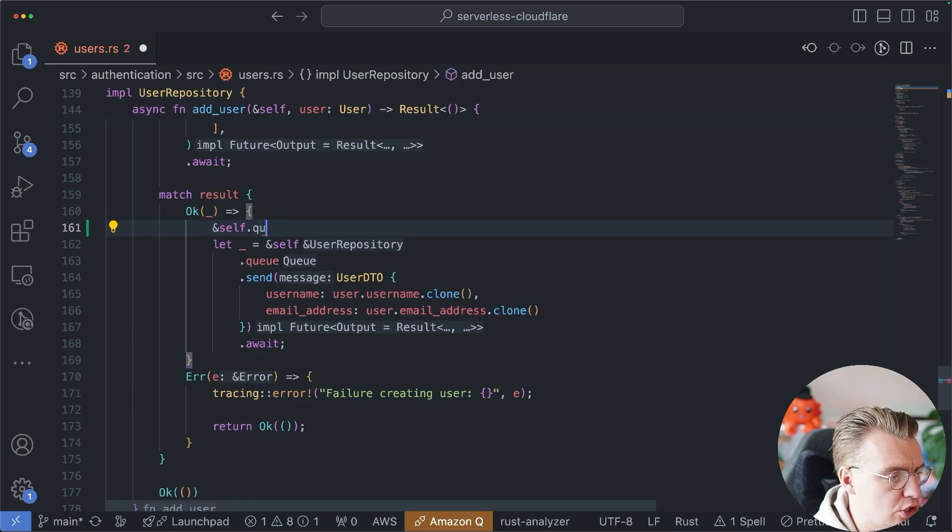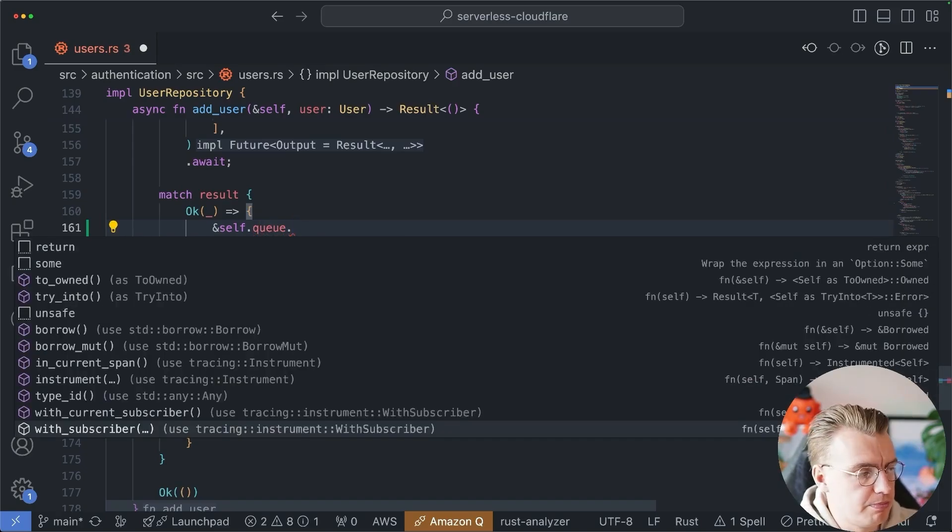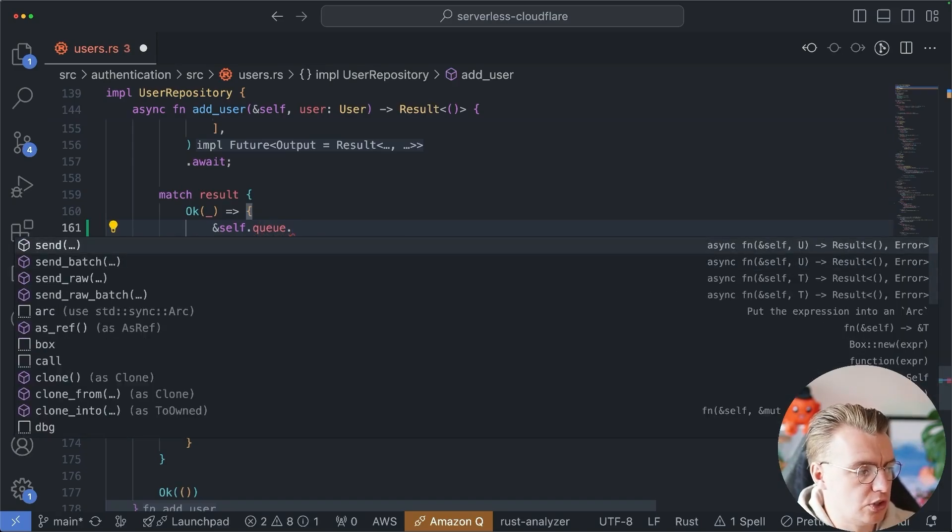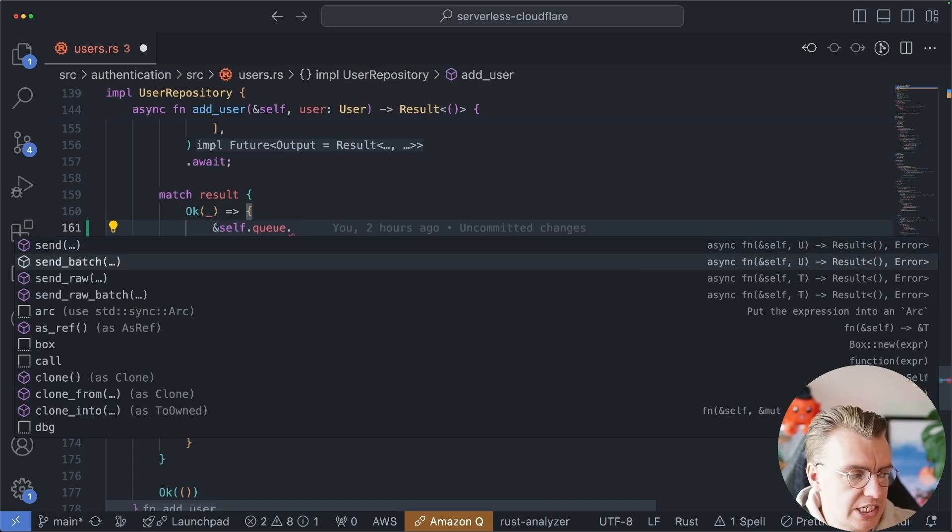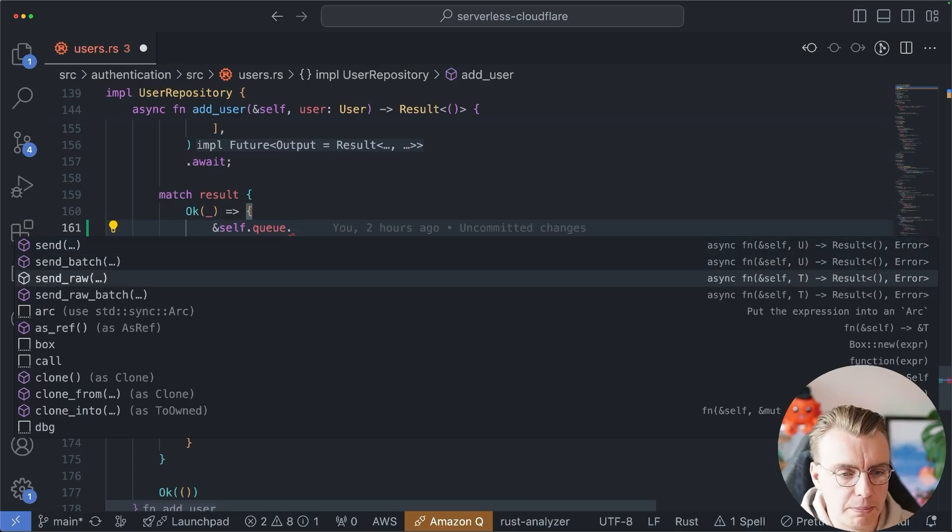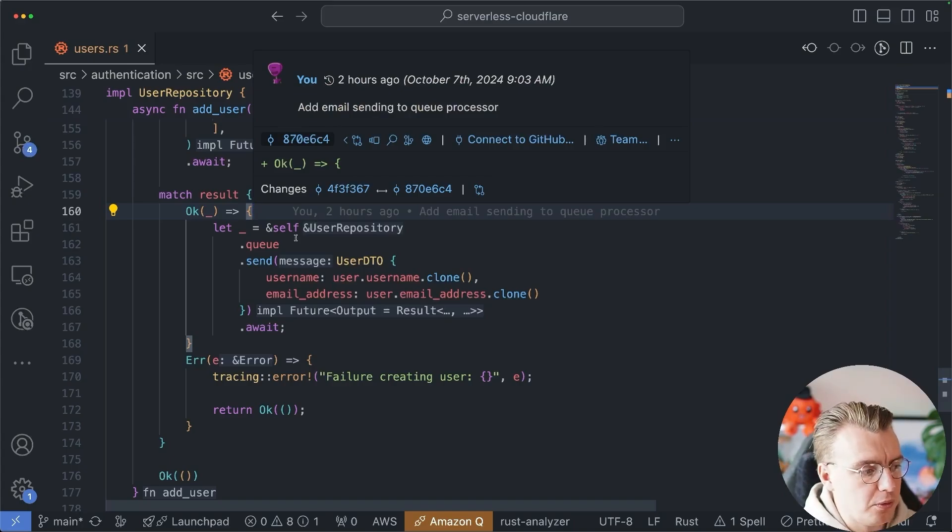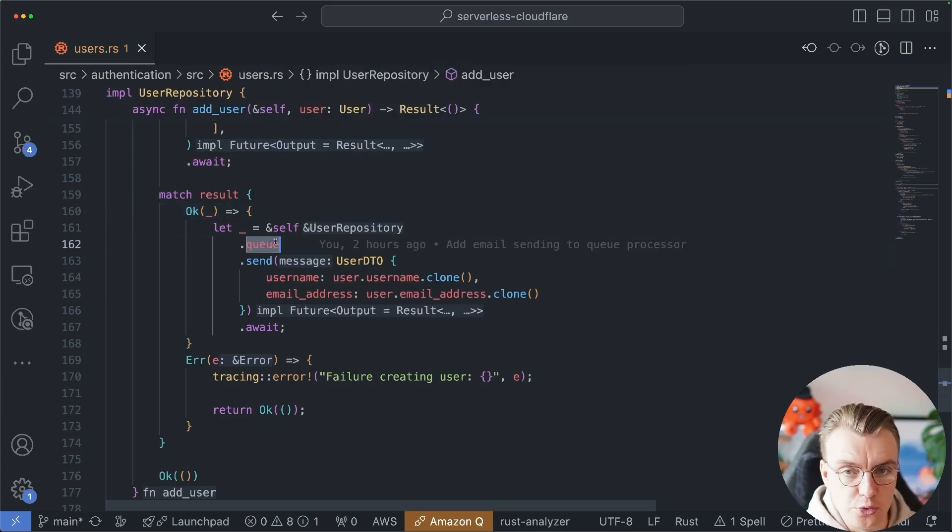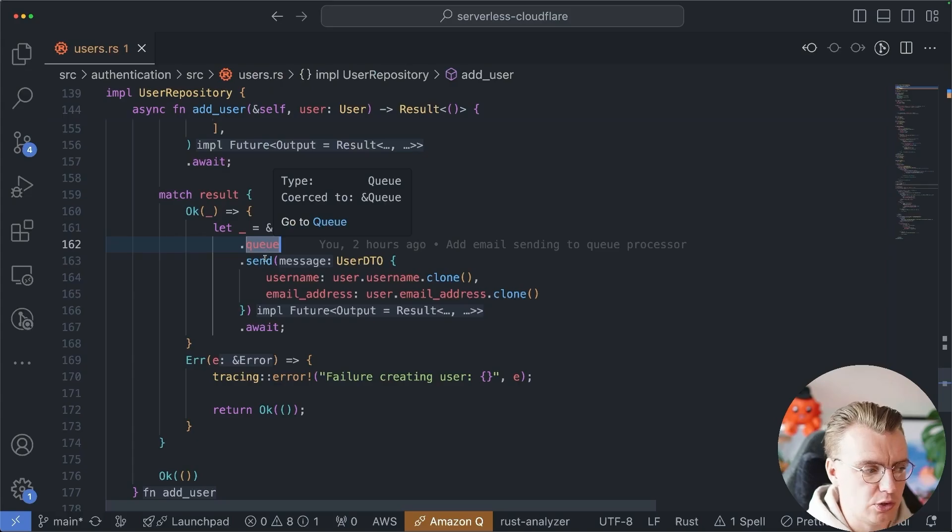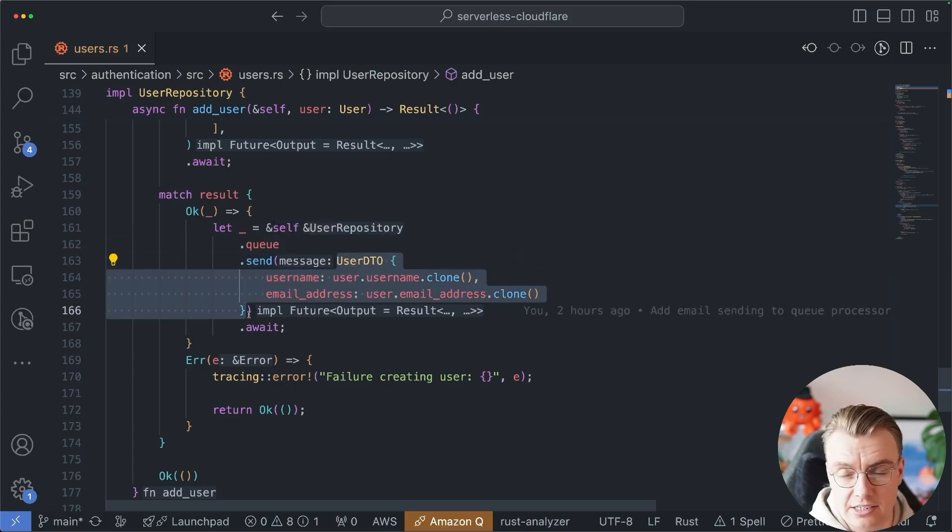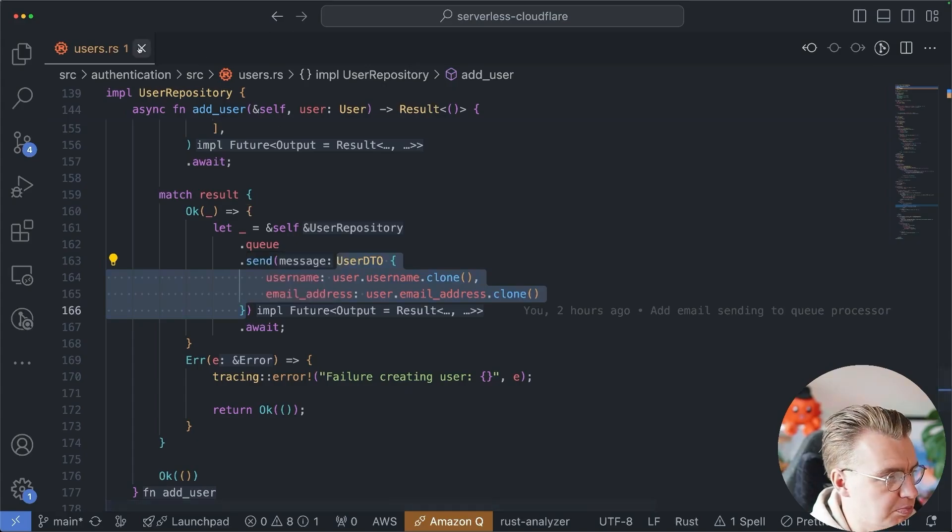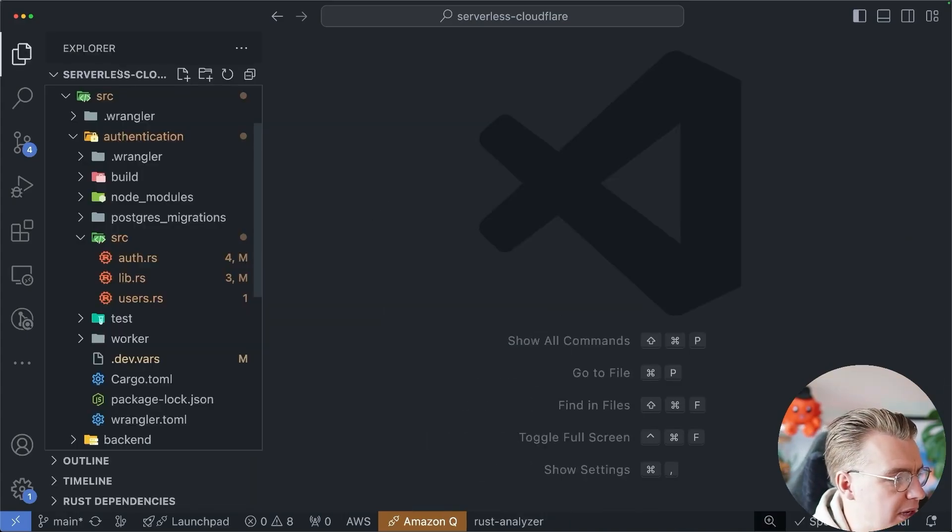If you look at this queue struct, there's a bunch of different functions here. You can send a single message, send a batch of messages, and also send raw messages. So sending the message is reasonably straightforward. You've got the queue binding. You can call the send function and just send data onto the queue.